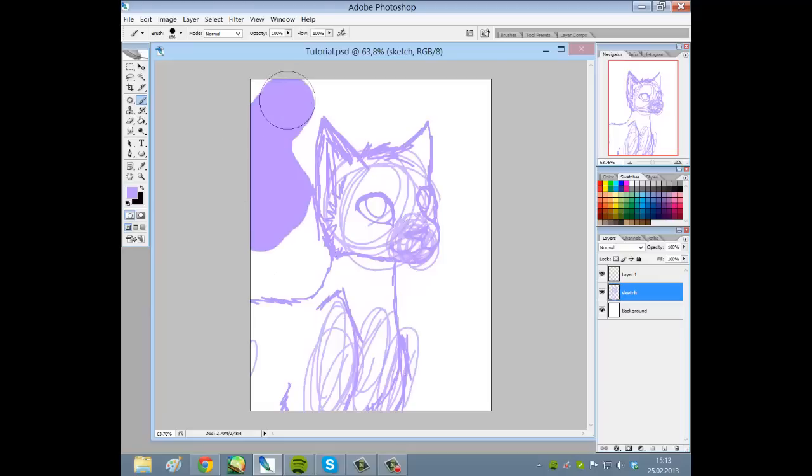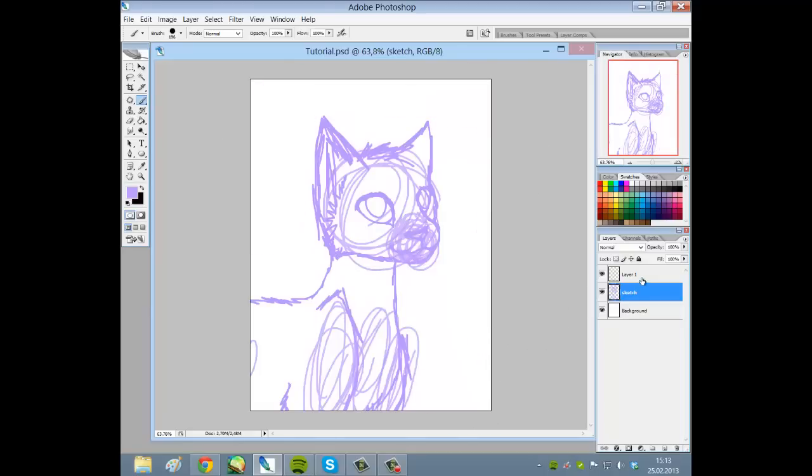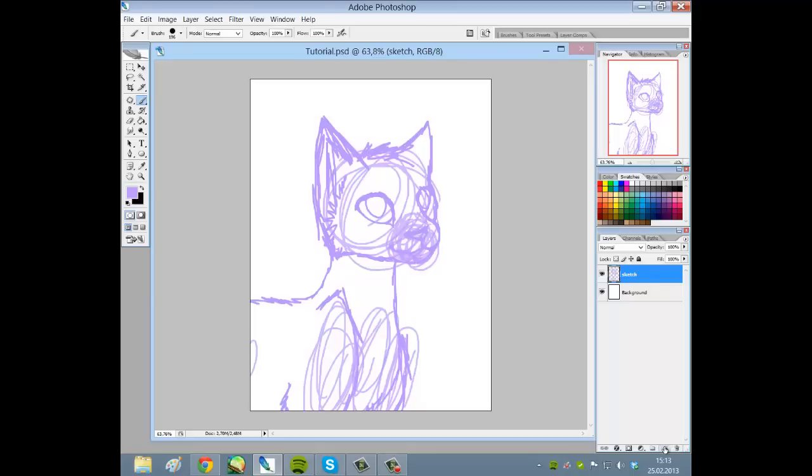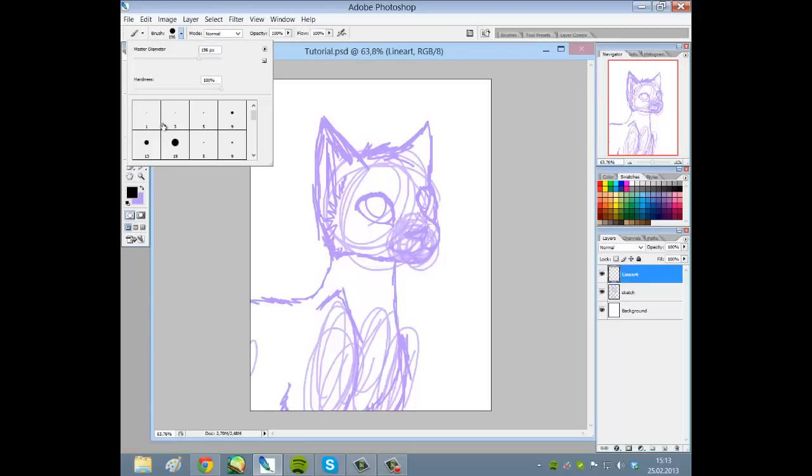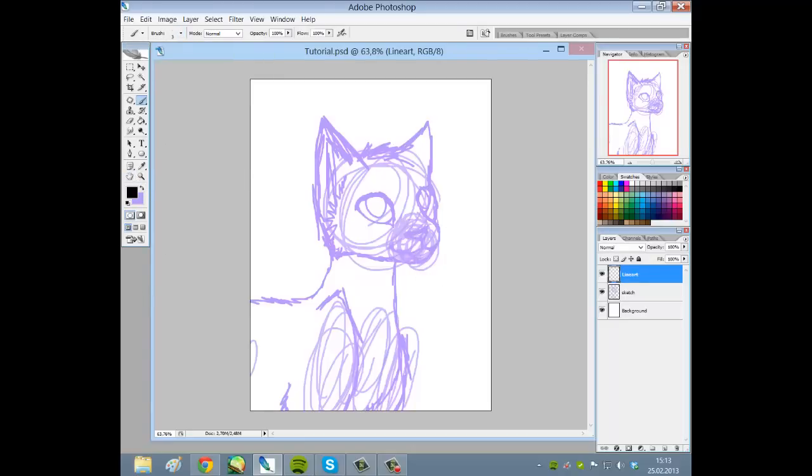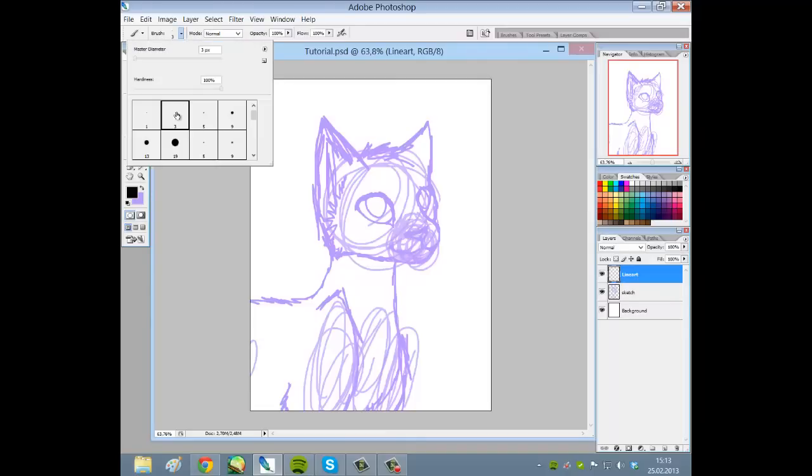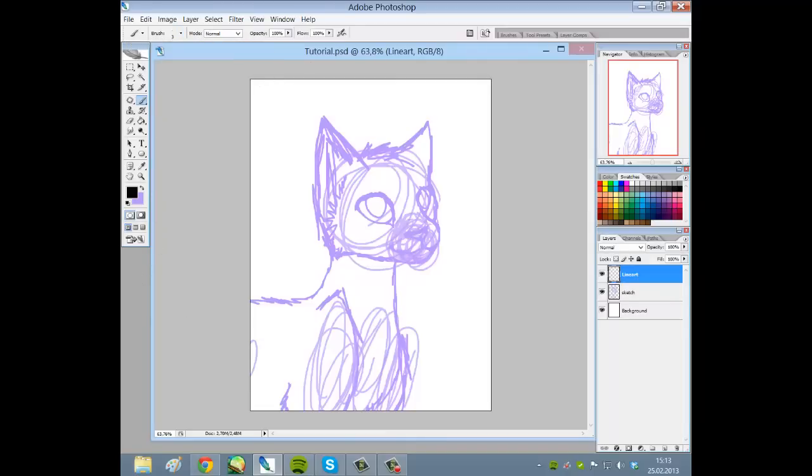So we do this and now we have a nice pink sketch. Since we have a sketch layer, we can start line arting. Name it line art, and I use size 3 for line arting on brushes. You simply press size 3 there, and I line art with black, of course.